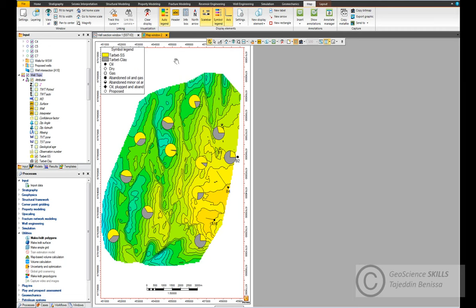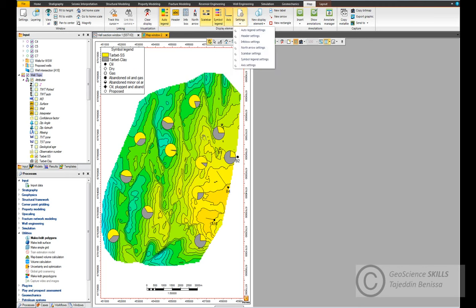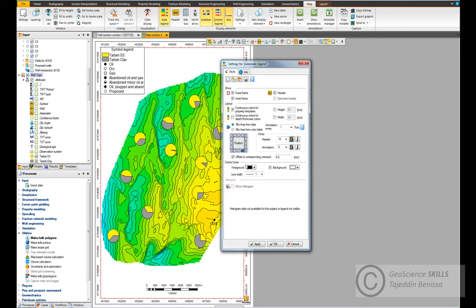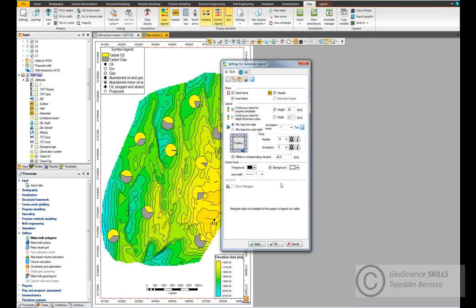Now we come to the auto legend of the structure map. It's already showing but it's at the bottom and we need to bring it up and locate it on the bottom right side. Go to Settings and then Auto Legend Settings. We can put it in this position. Let's change the offset - the blue value will bring the auto legend up a bit. I can control the height, maybe 45. If the annotation numbers are not clear we can make them bold. Click OK - now it looks better.